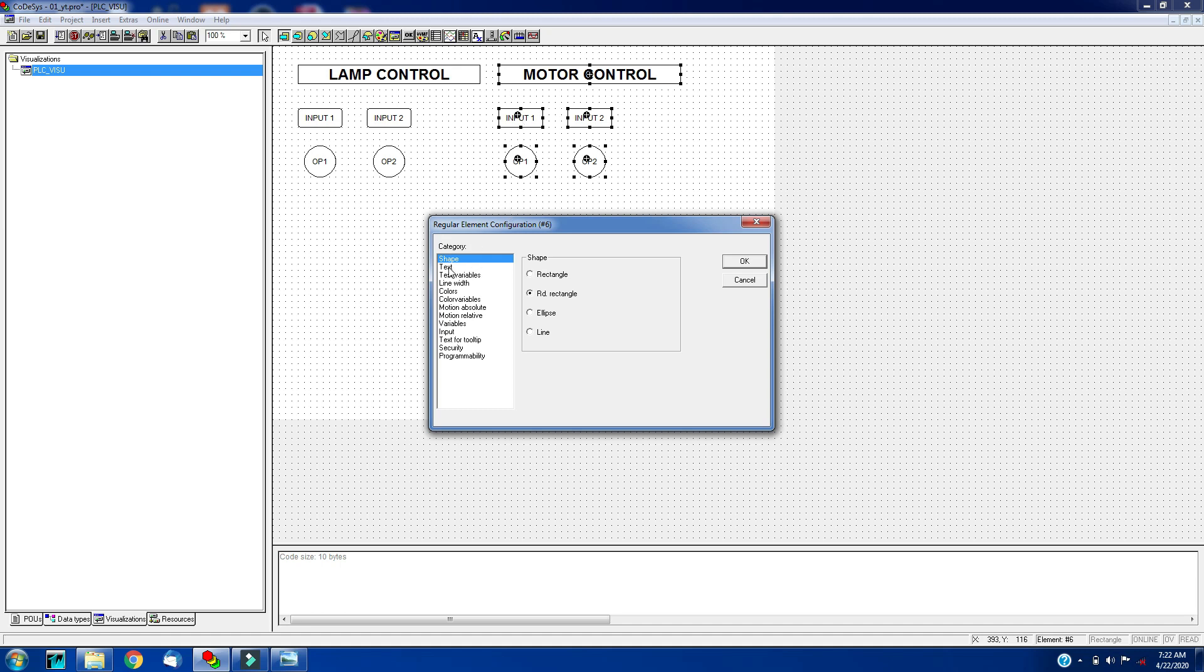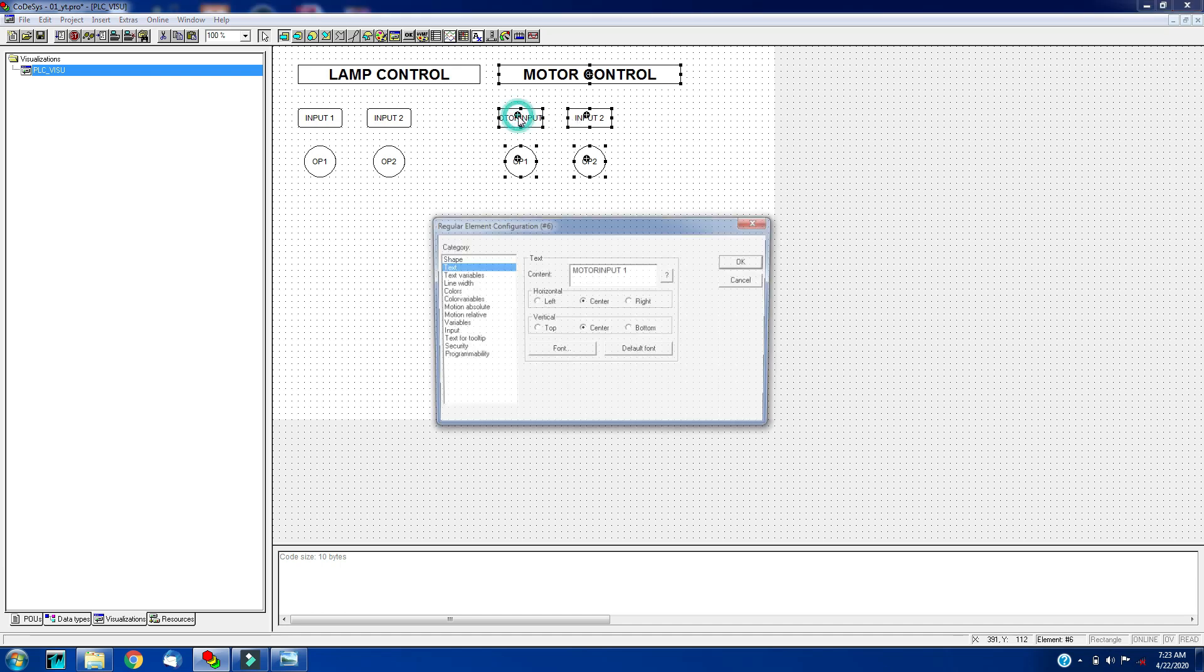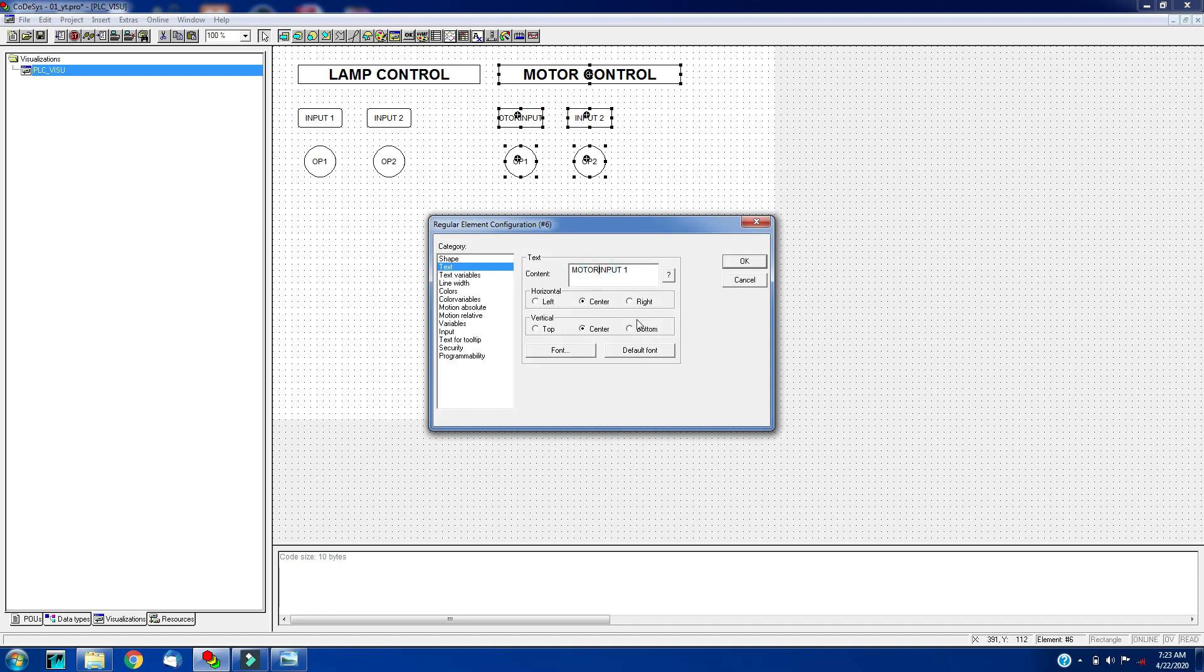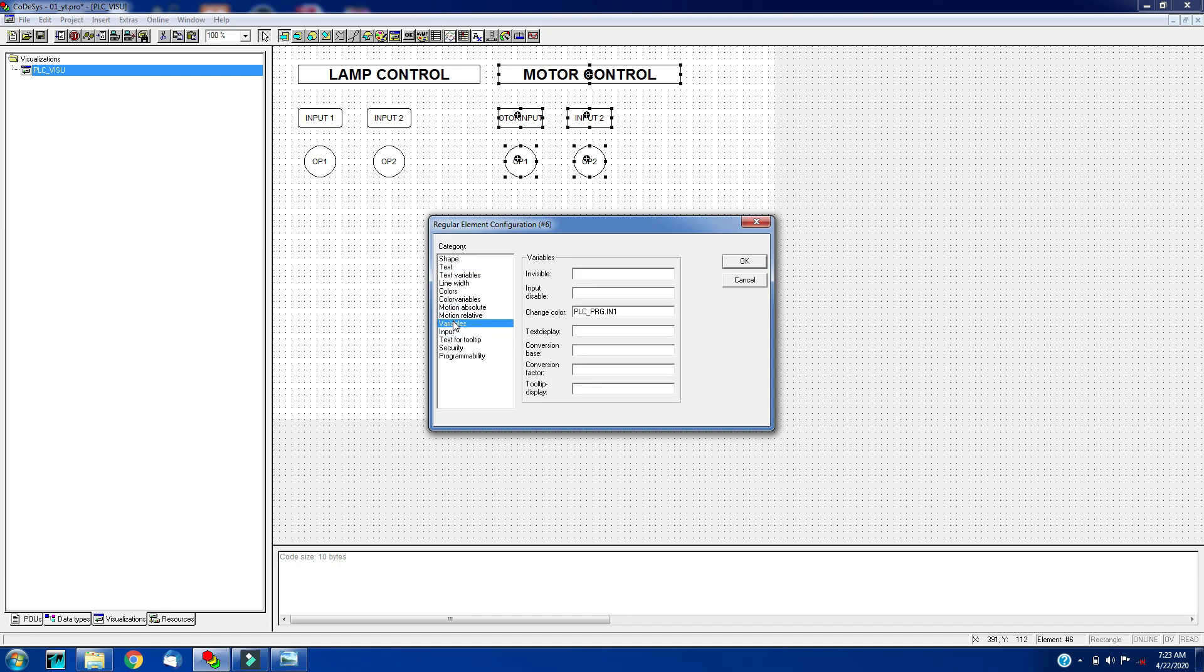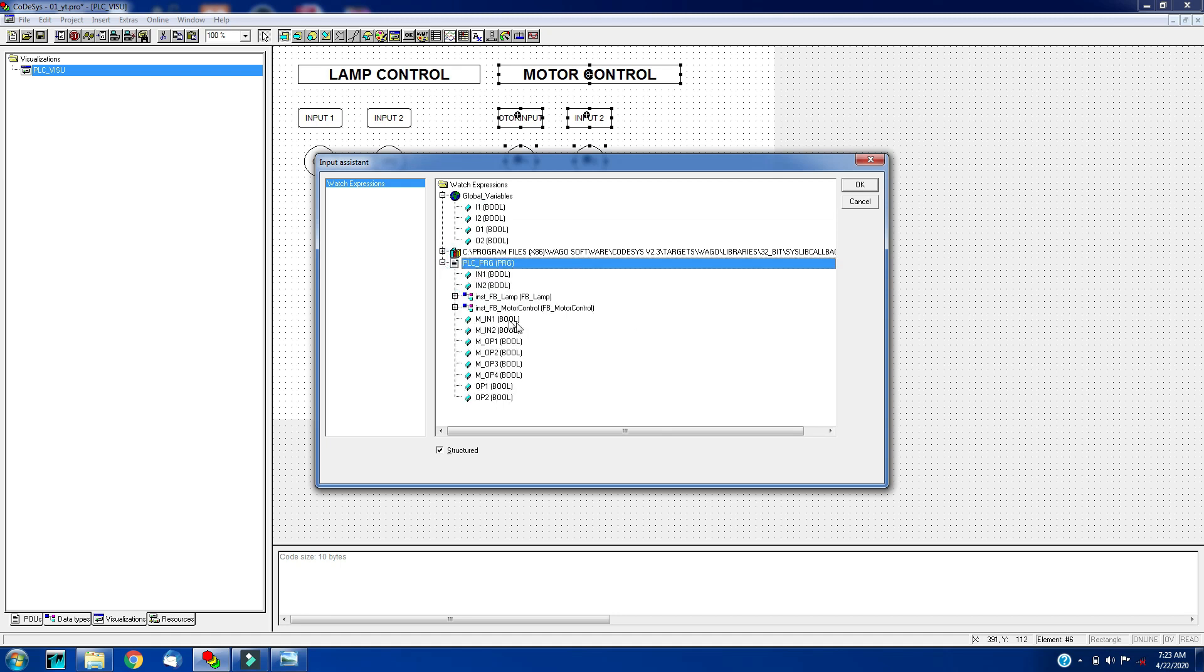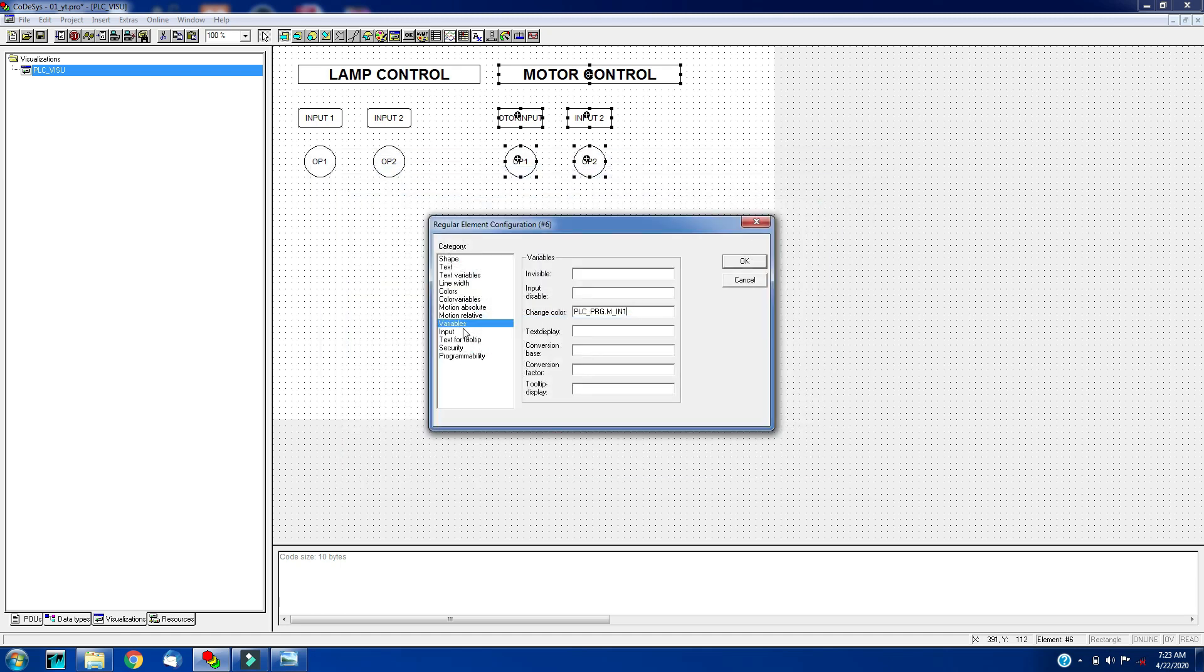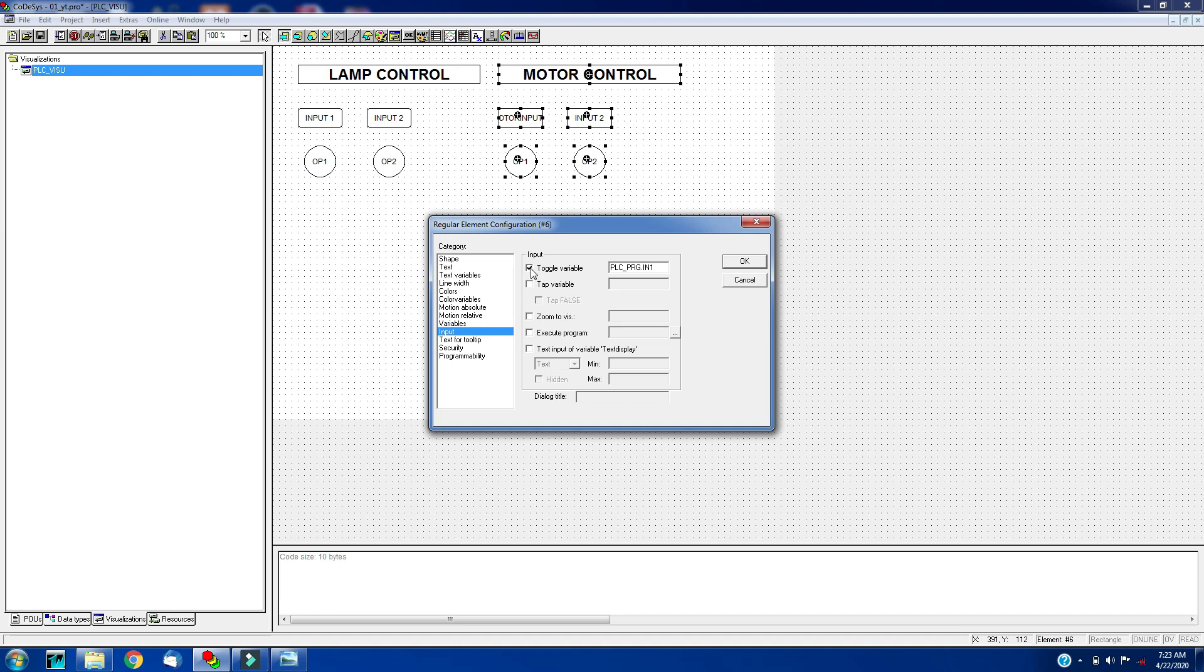We will give name to this, motor input 1. And the colors will be same, only more variables will be changed. Clear this variable, press F2, will populate with the input assistant.